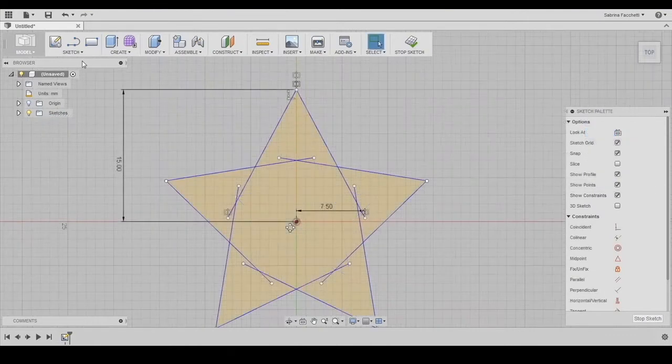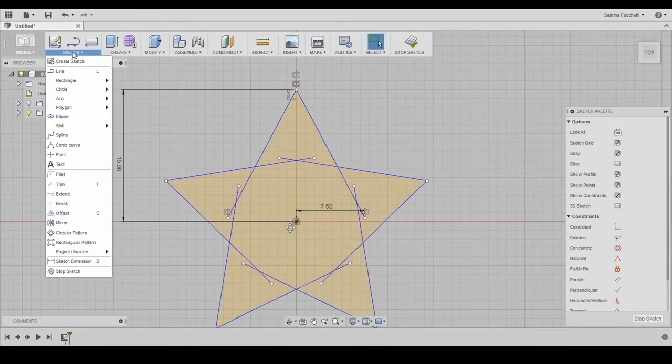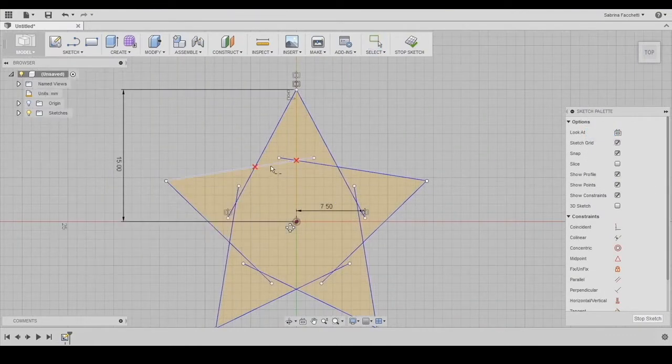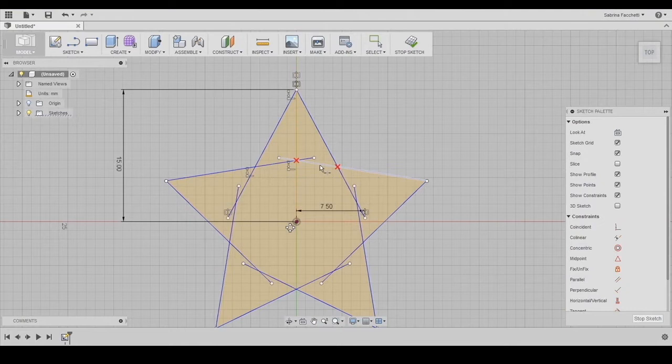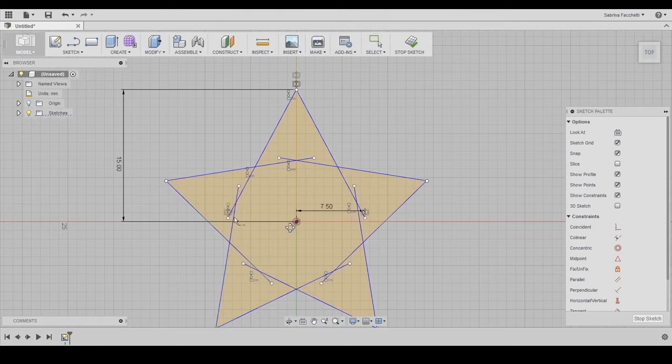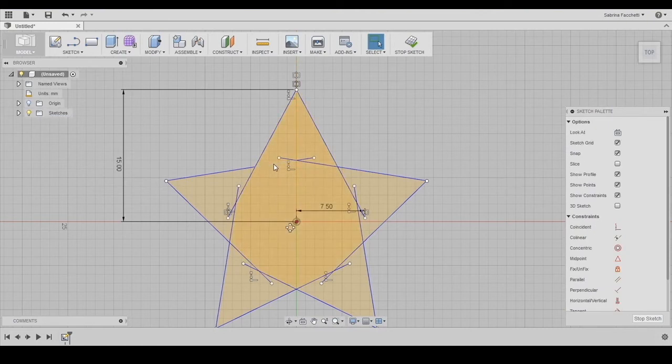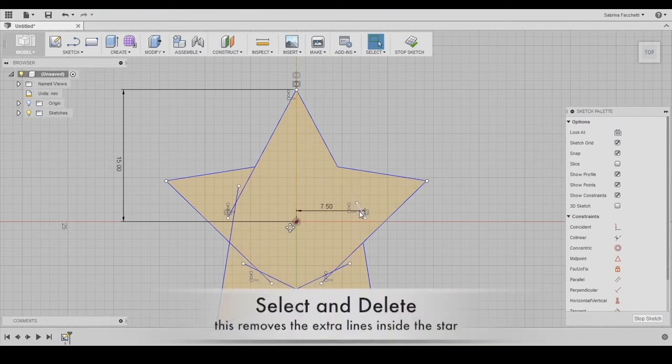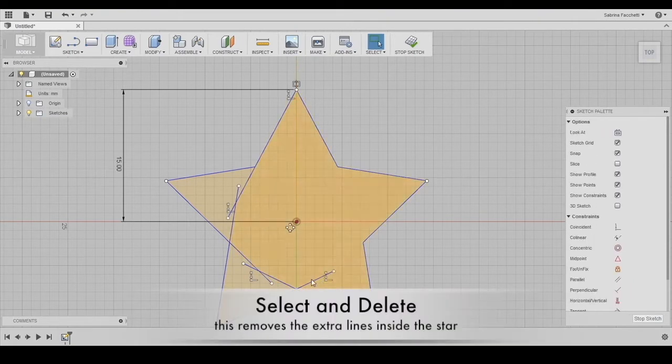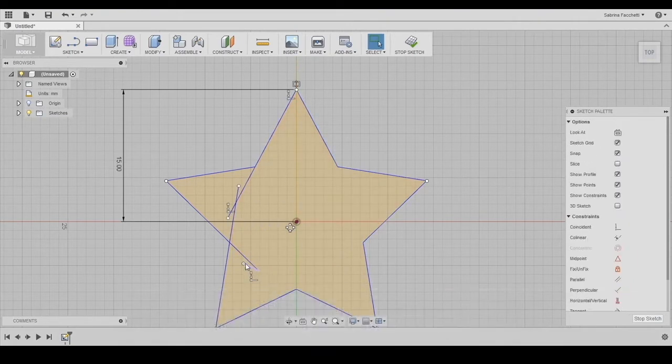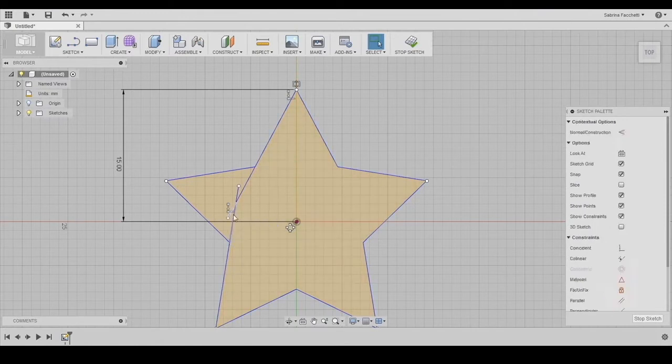Using the break tool, clean the sketch from all those lines that are useless for the star shape. Break all the lines where they intersect each other. The red X represents where the line is going to cut. Make sure you see two red axes every time you break a line. Now that they are all broken, we can delete all the lines inside the star shape and clean the sketch.